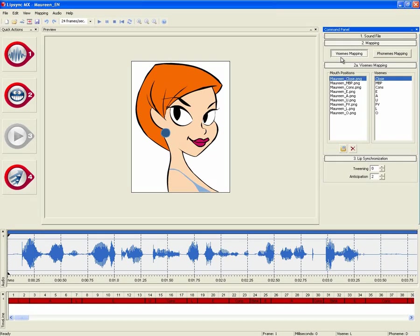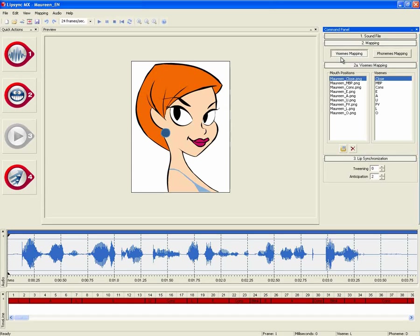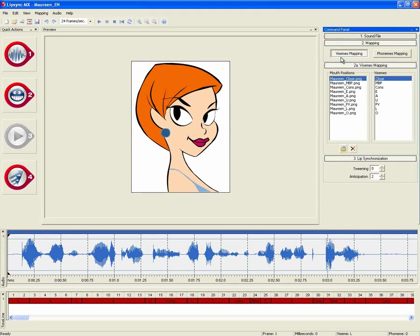Thank you for watching this short video on LipSync MX. For more information and to download the trial version, visit www.lipsyncmx.com.